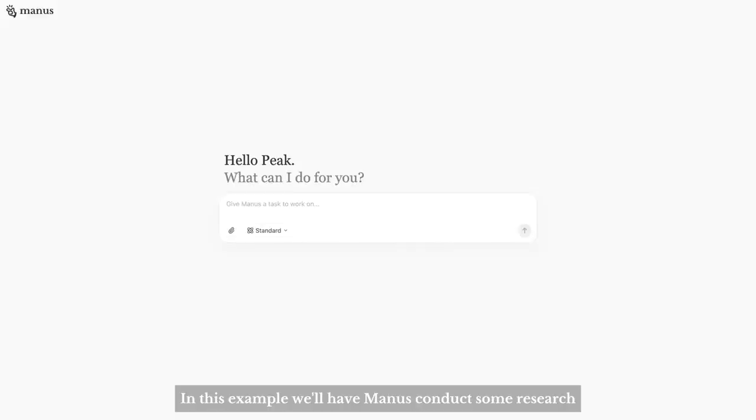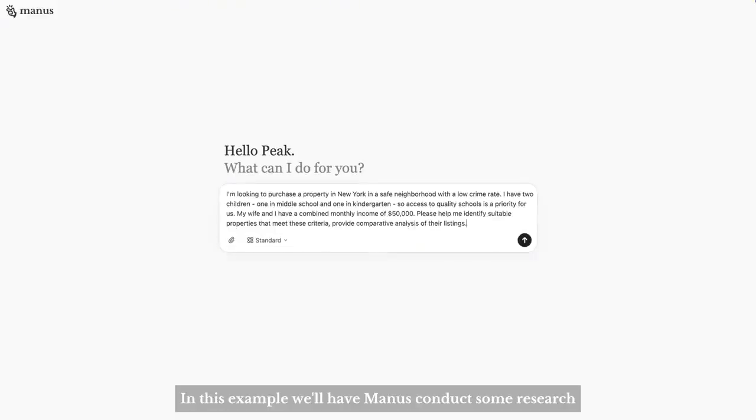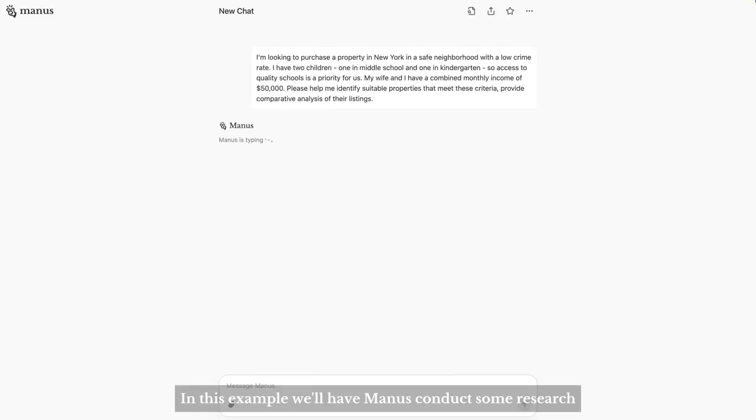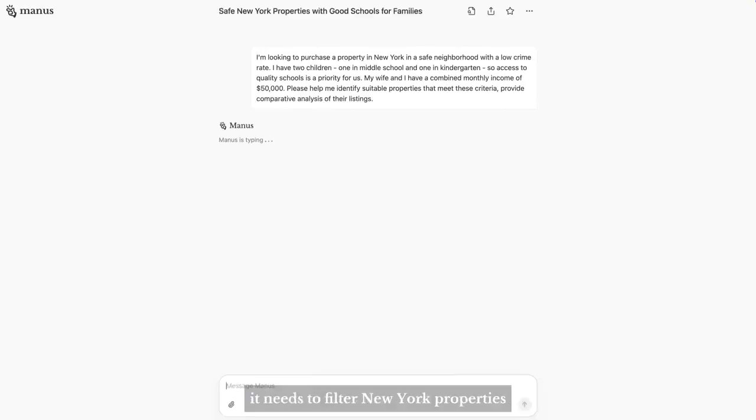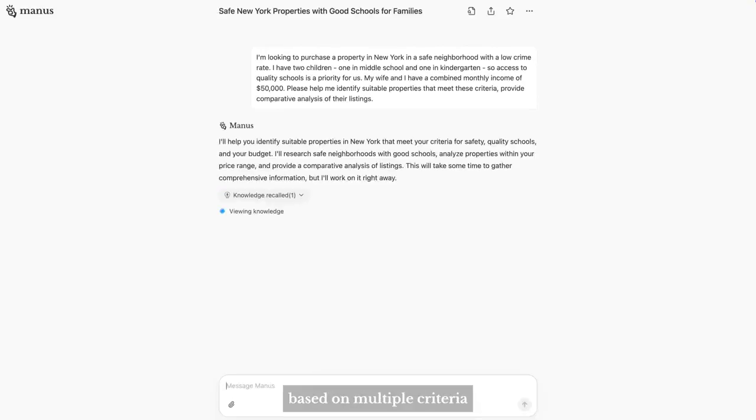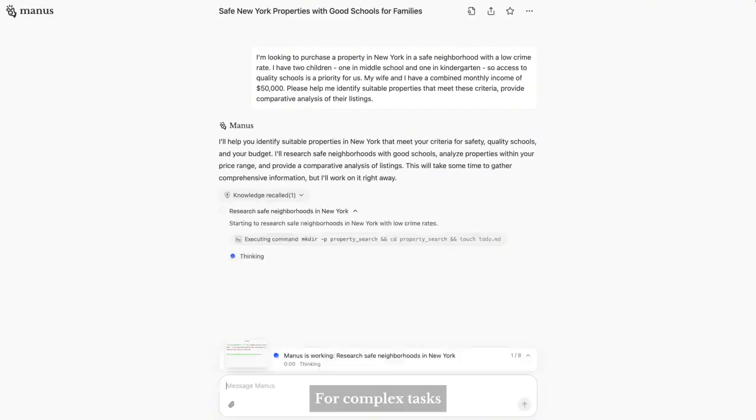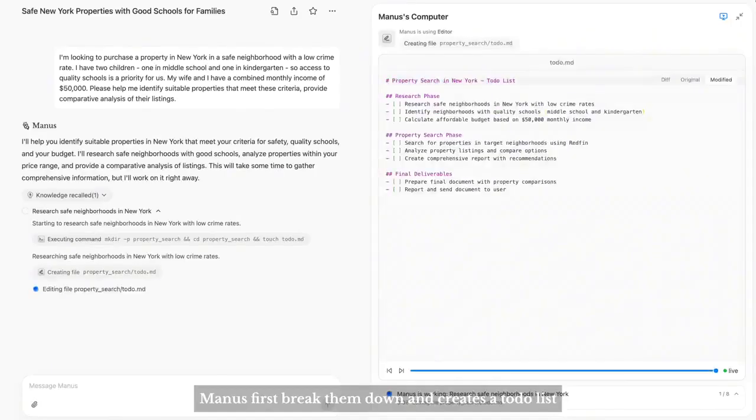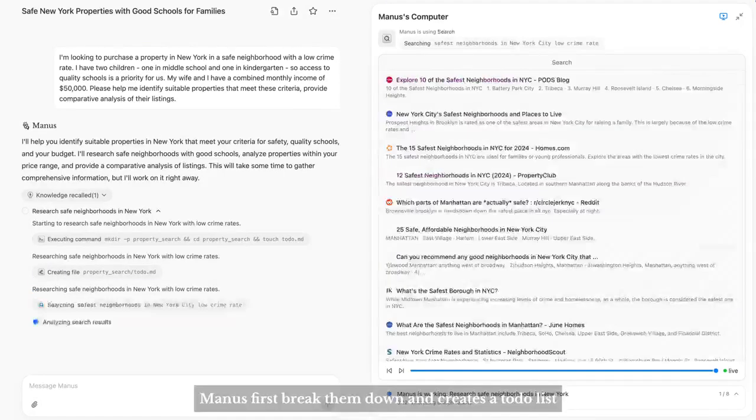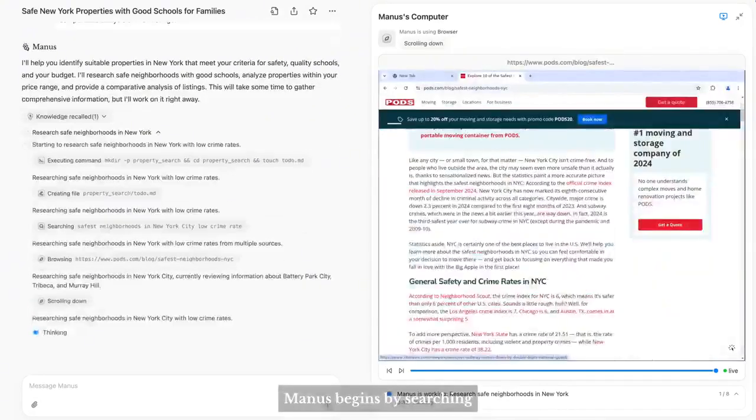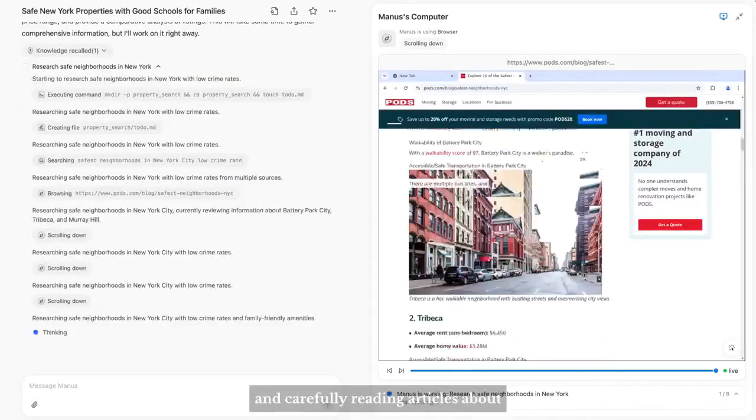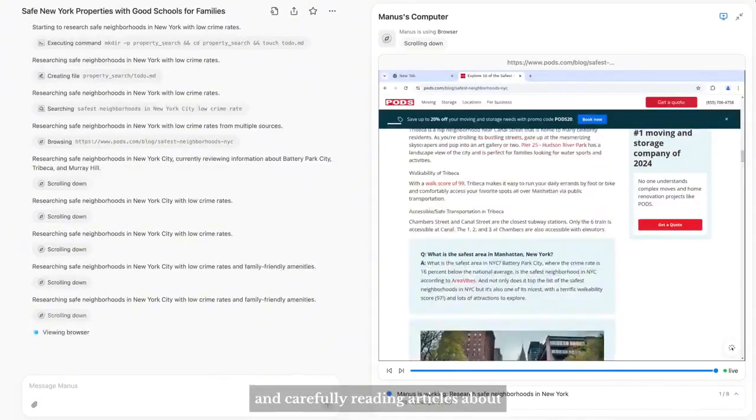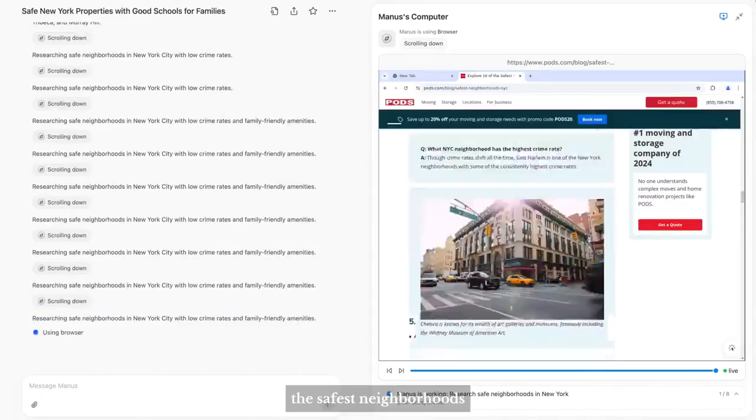In this example, we'll have Manus conduct some research. It needs to filter New York properties based on multiple criteria. For complex tasks, Manus first breaks them down and creates a to-do list. Manus begins by searching and carefully reading articles about the safest neighborhoods.